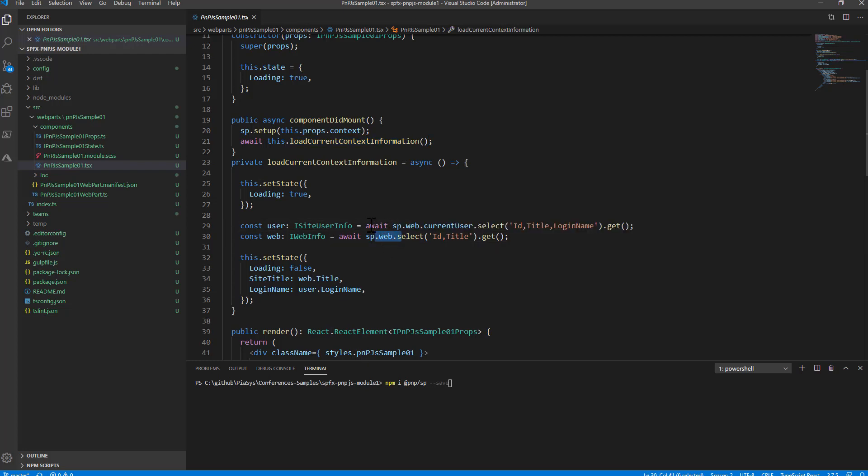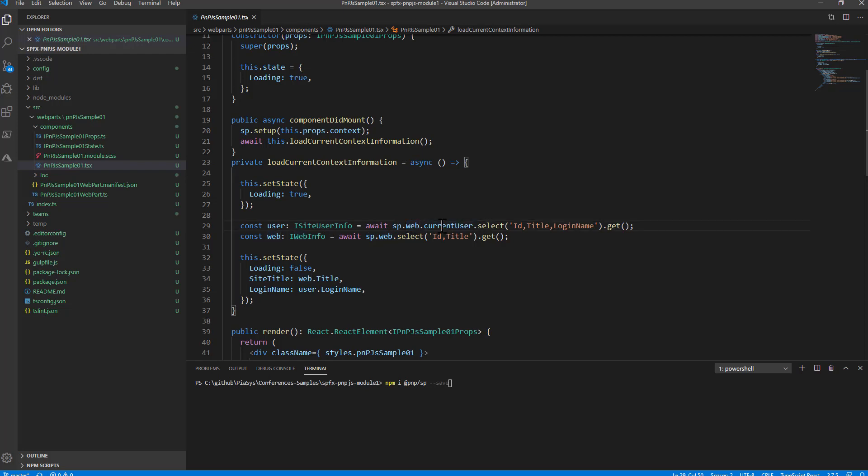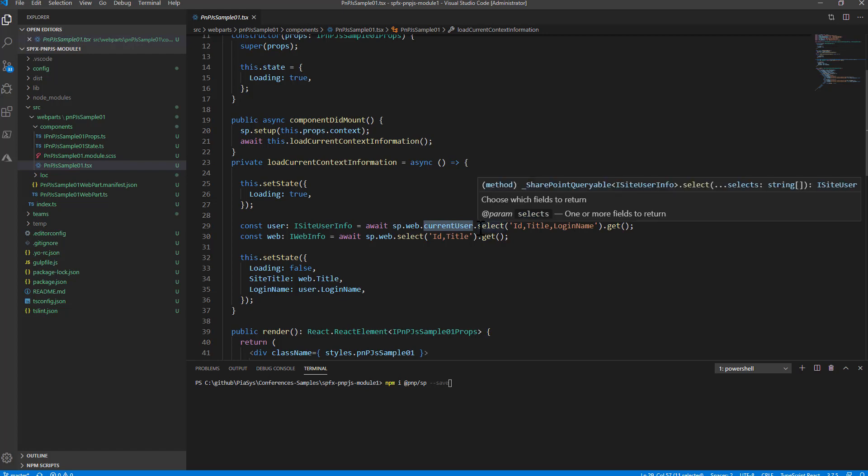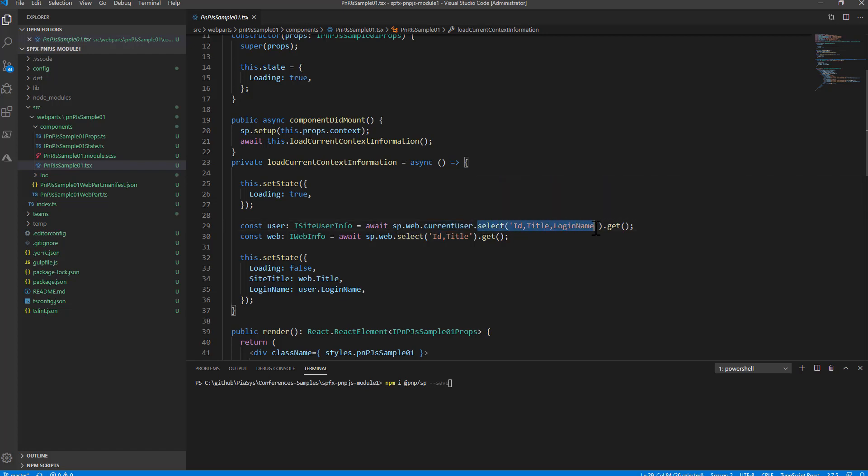It's really simple and easy you can use the async await pattern you can access the SP object dot web and with the fluent API dot currentUser you will get a reference to the current user. You can specify what are the properties that you want to select for that user and then you fire a get request which will make an actual HTTP request to the target REST API of SharePoint.